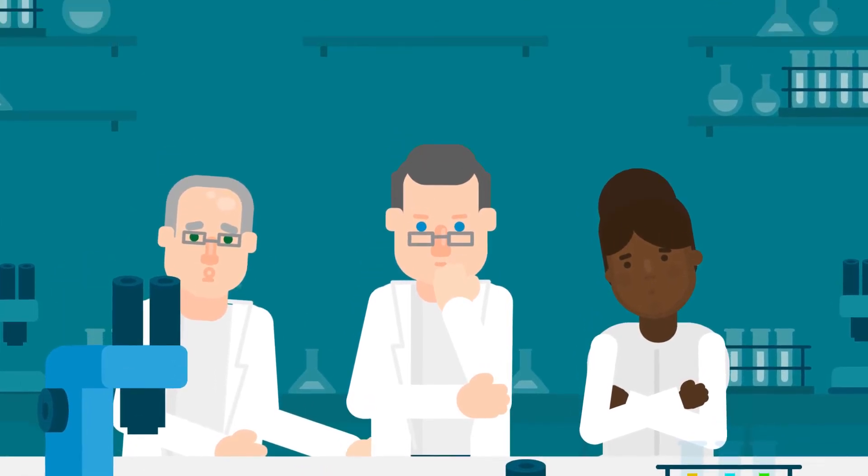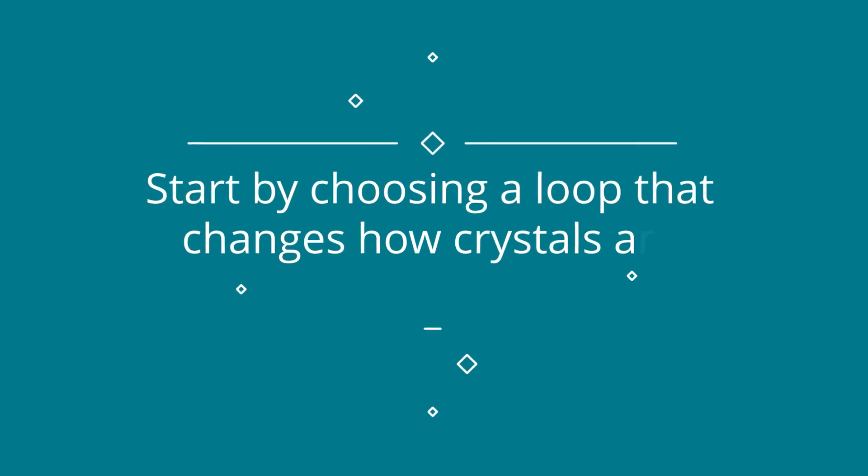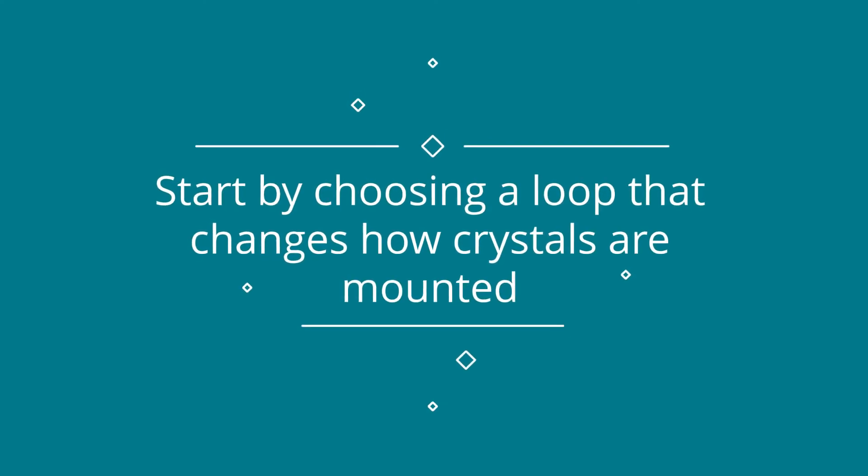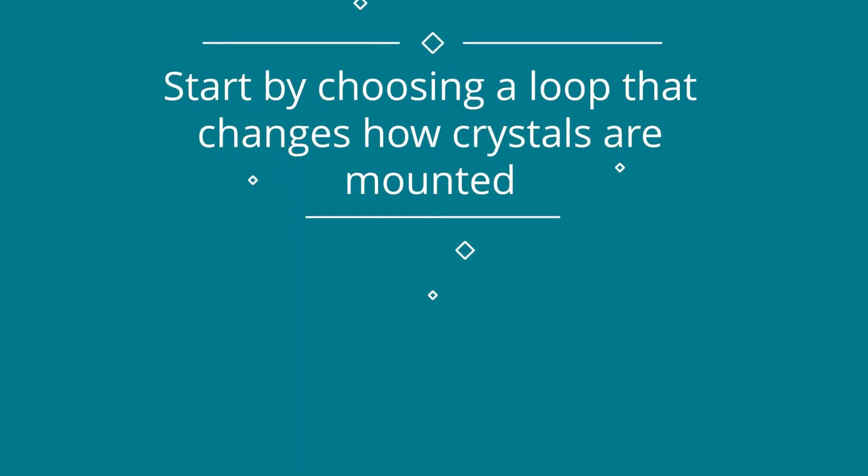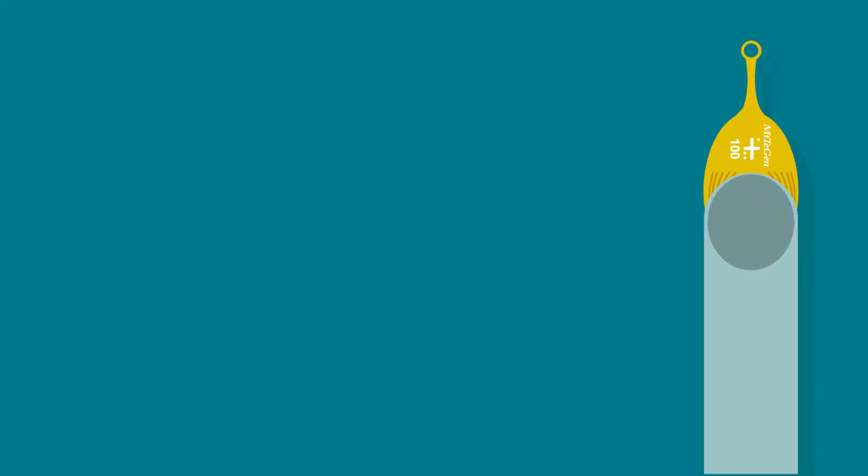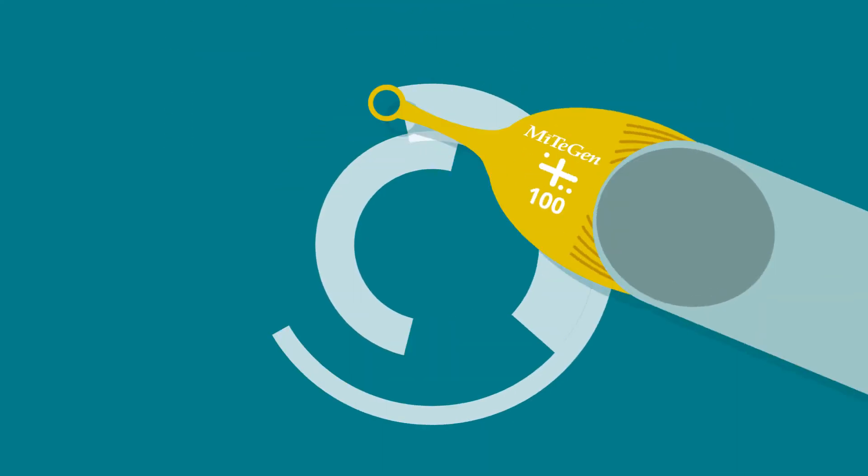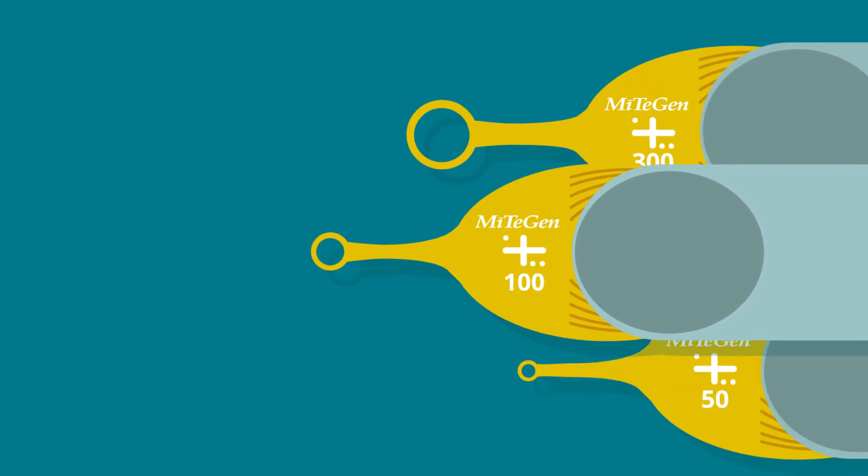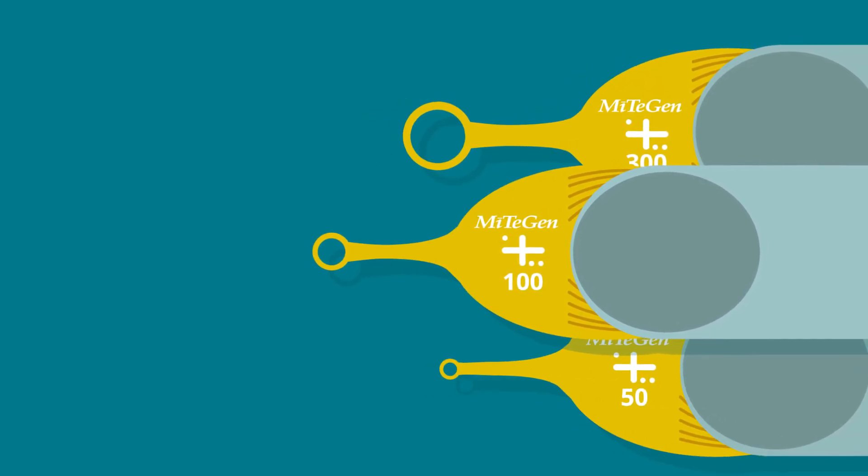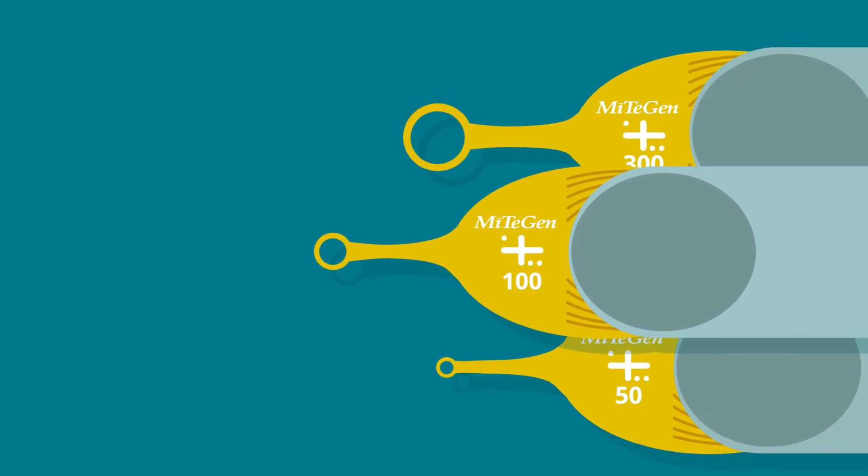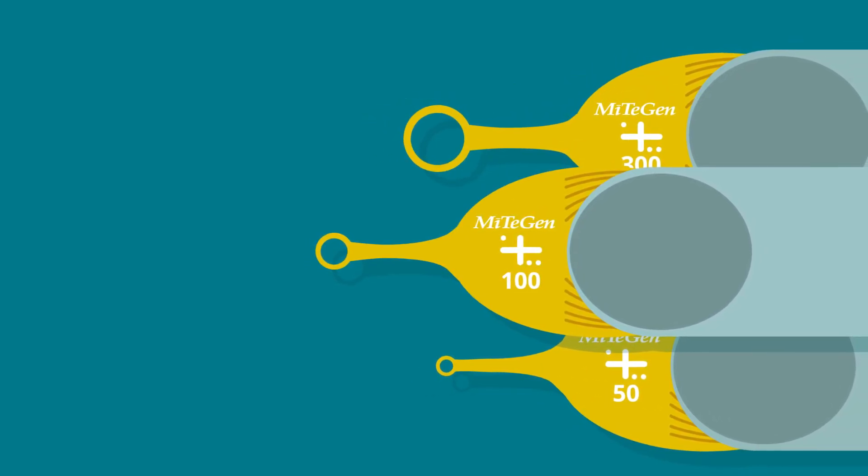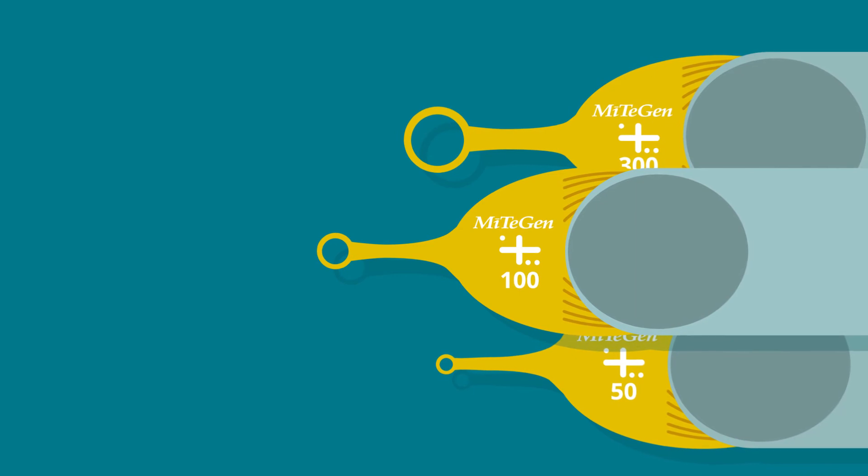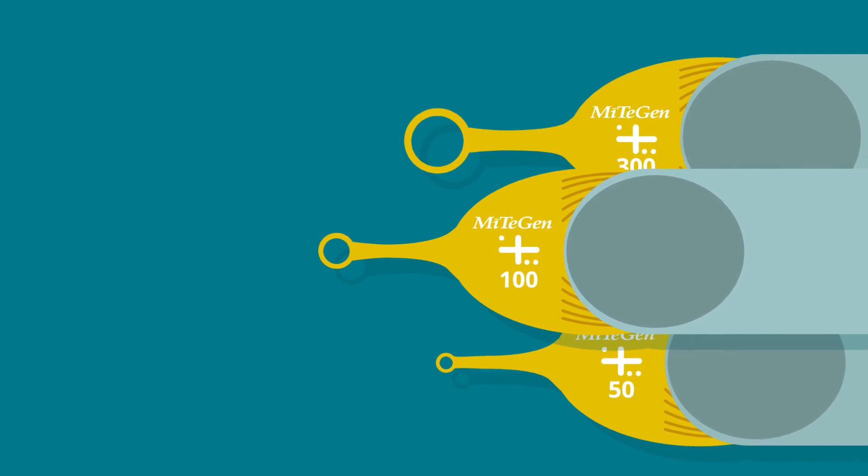They start by choosing a loop that changes how crystals are mounted. Mitogen's patented family of micromounts and micro-loops are manufactured from a highly X-ray transparent polymer into precise shapes and sizes using cutting-edge photolithography techniques.